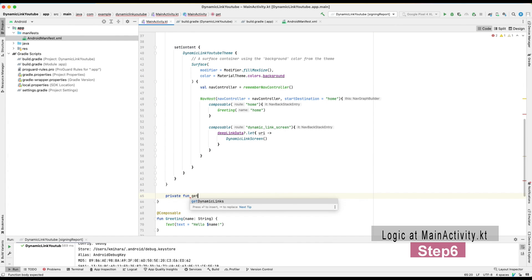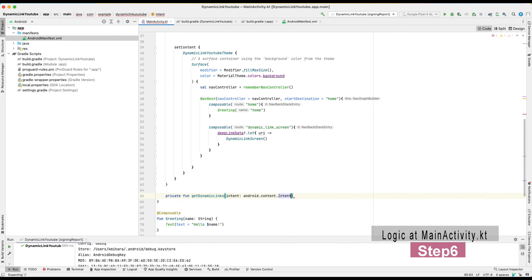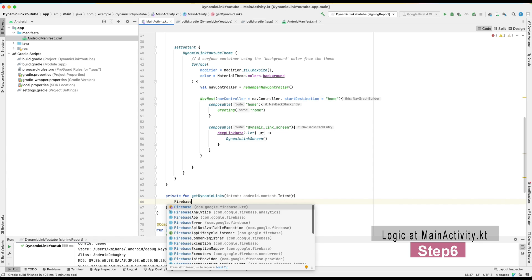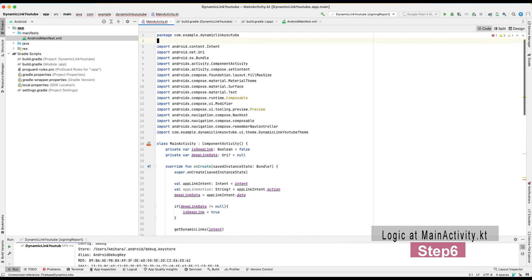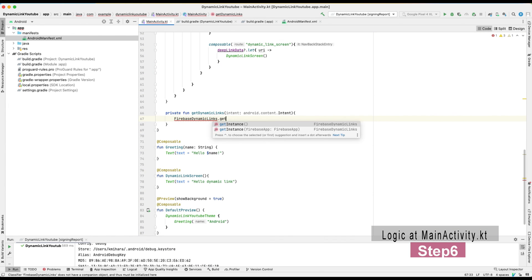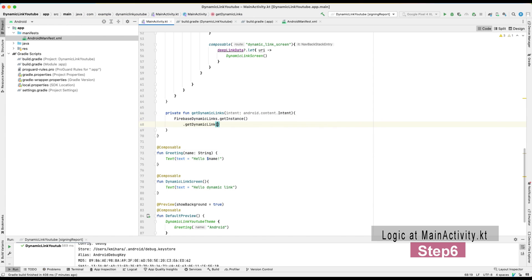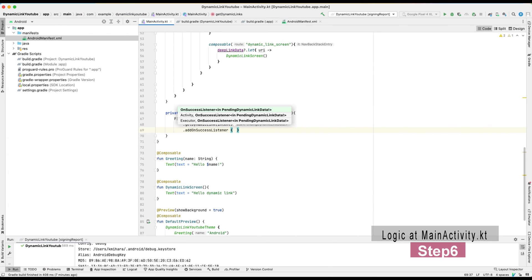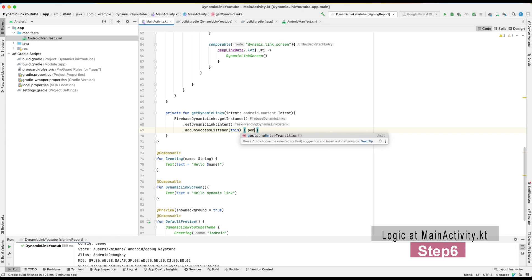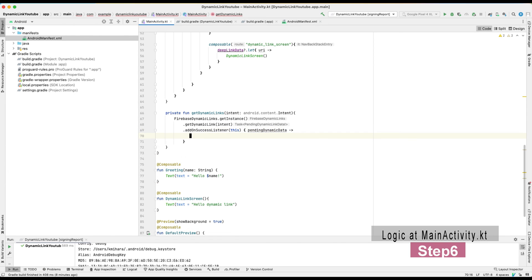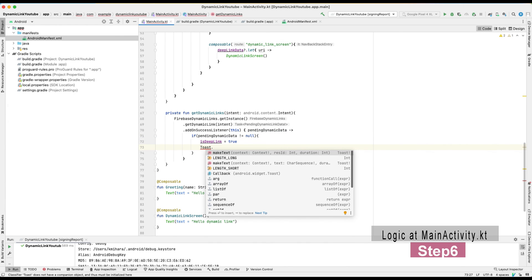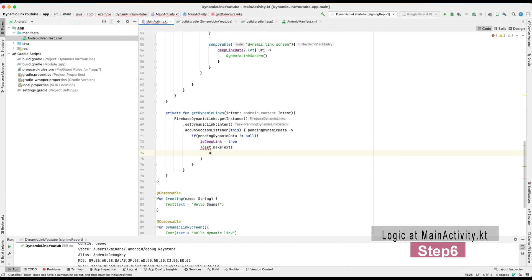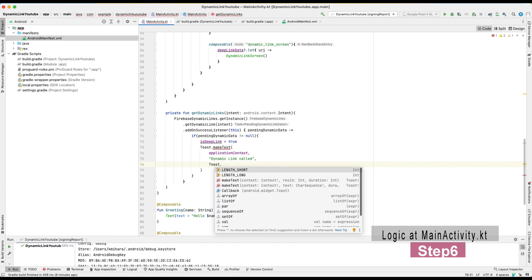And inside of the onCreate function, I instantiated the applink intent as an intent and also applink action as a string. Also here I set the getDynamicLinks function, which takes the intent. Once we get the intent, FirebaseDynamicLink.getInstance is called and there is a callback.